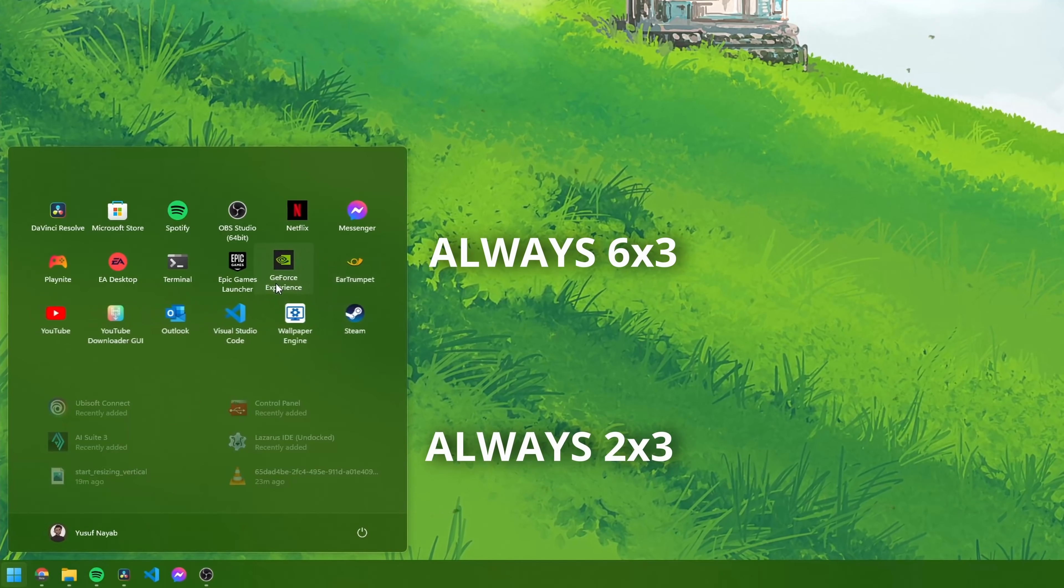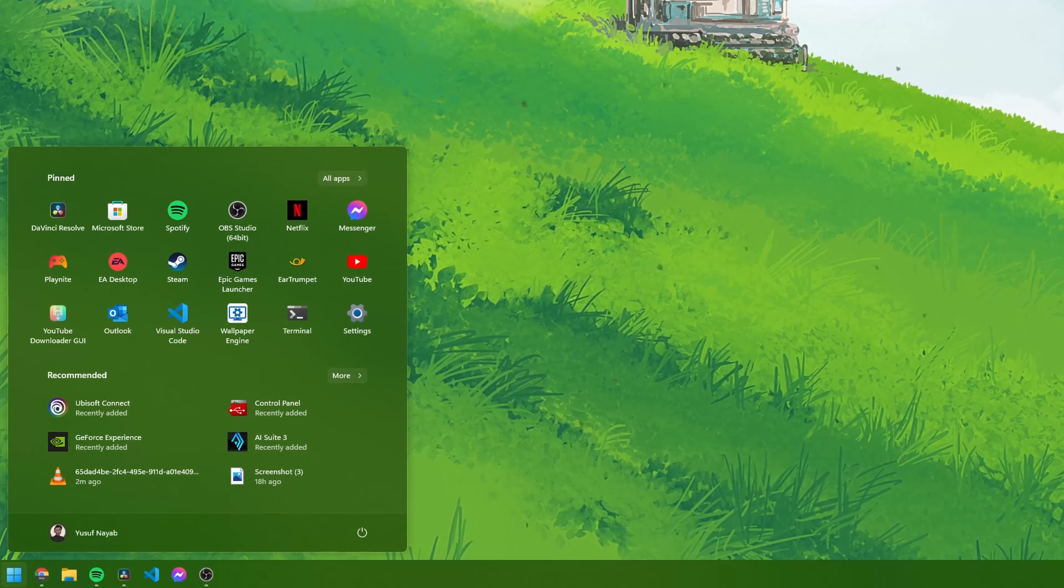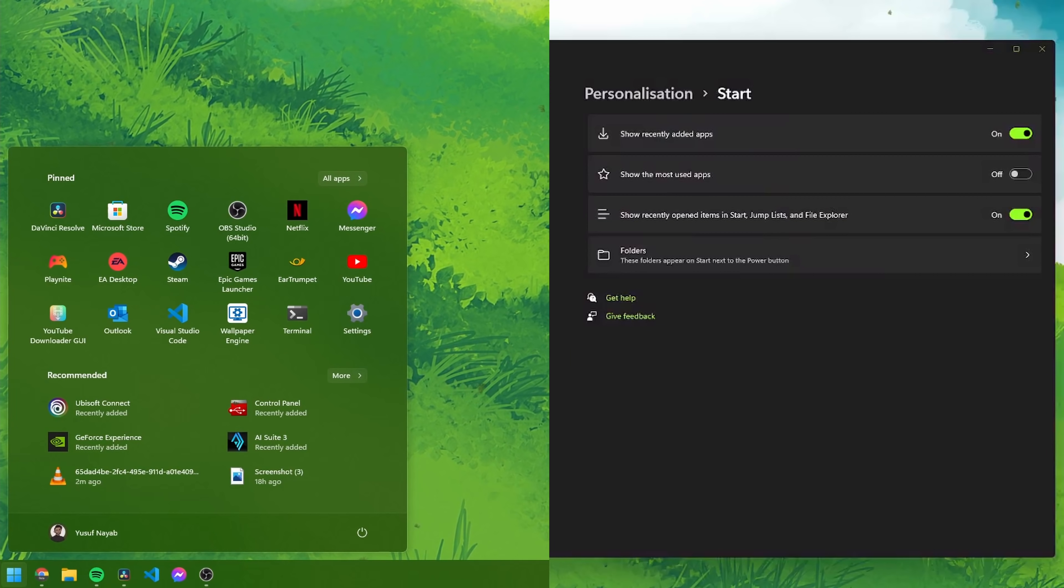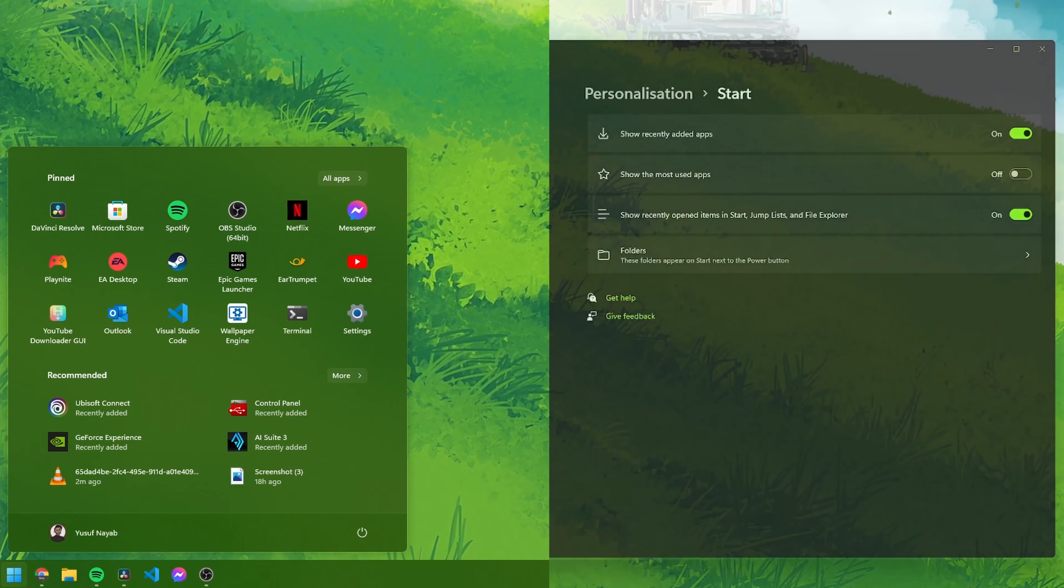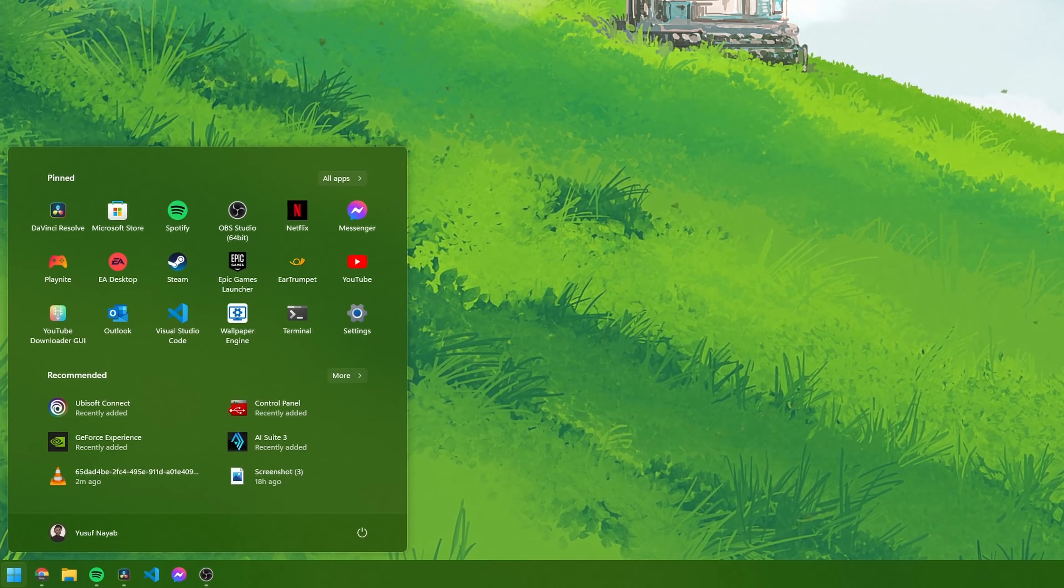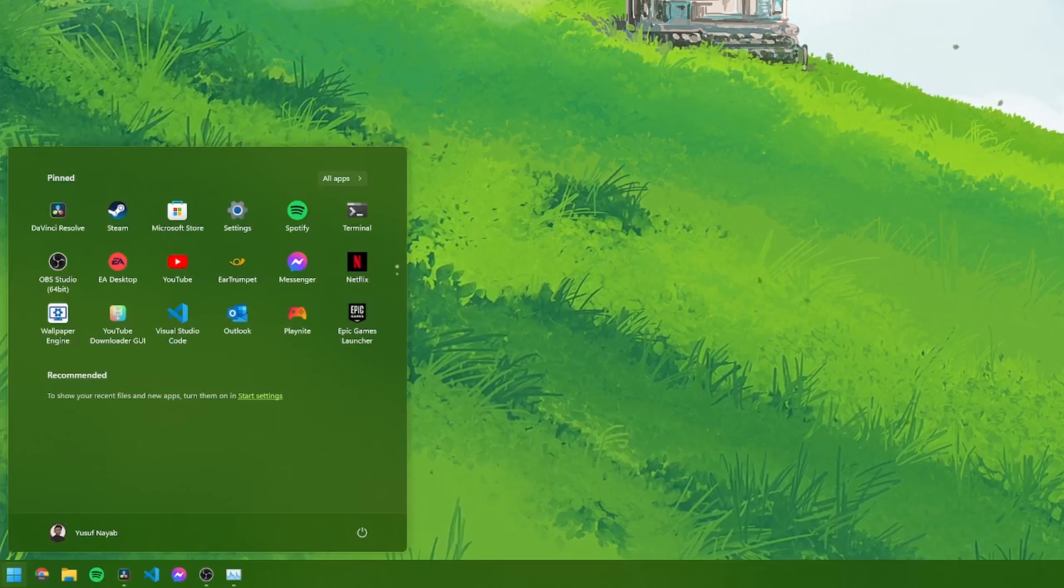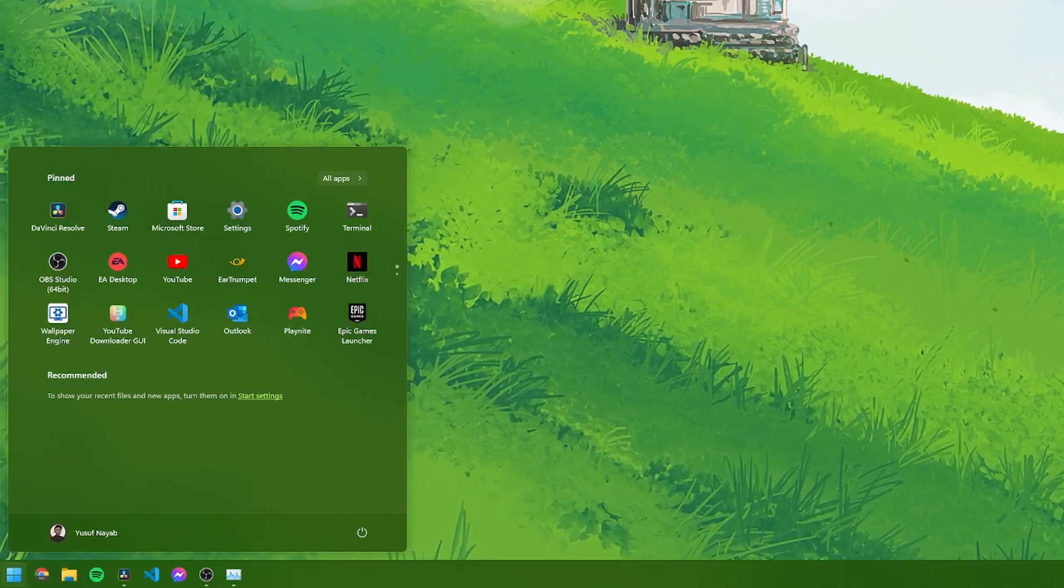You always have a 6x3 grid of pinned apps at the top and your recommended section underneath that which can show you three things: recently installed, most used apps, as well as recently opened files. You can choose which of these three are visible or hidden but they will always appear in this section. They don't have their own tabs and even if you disable all three options, the section will remain with a link to enable them in the settings, which in my opinion is quite lazy programming but it looks nice so I won't be too critical.